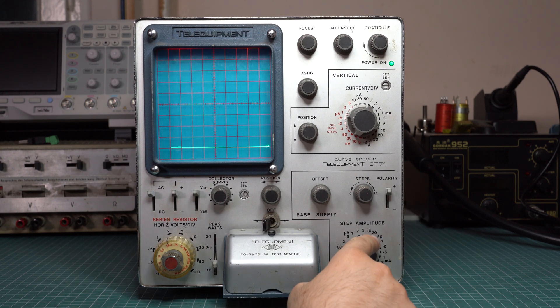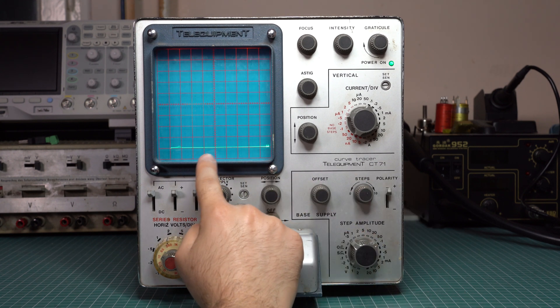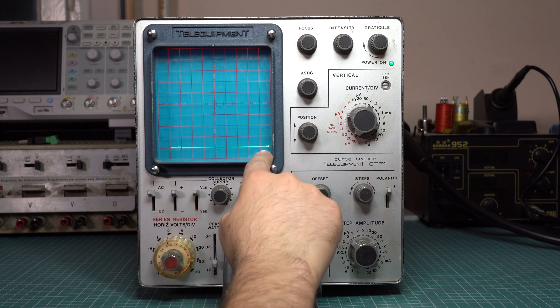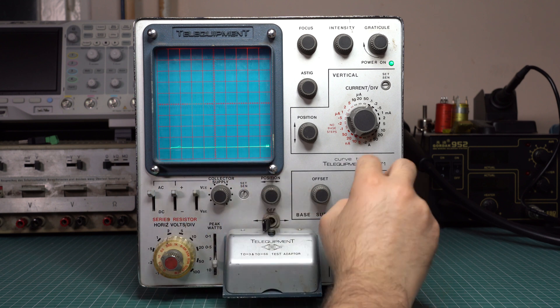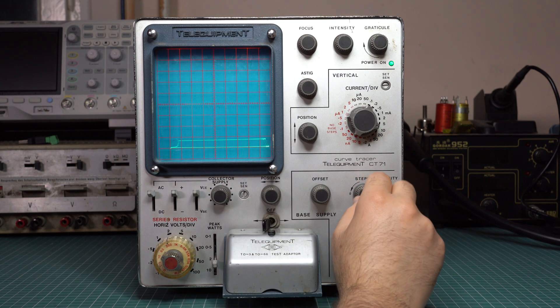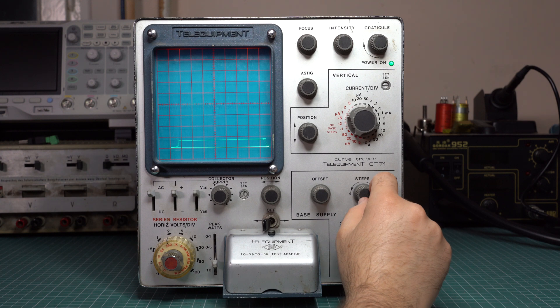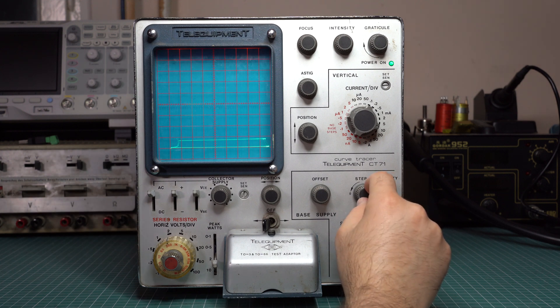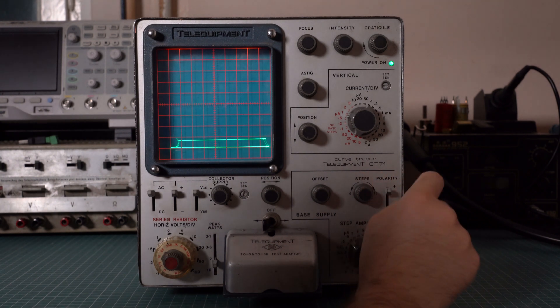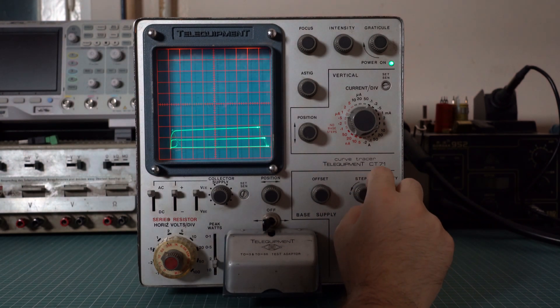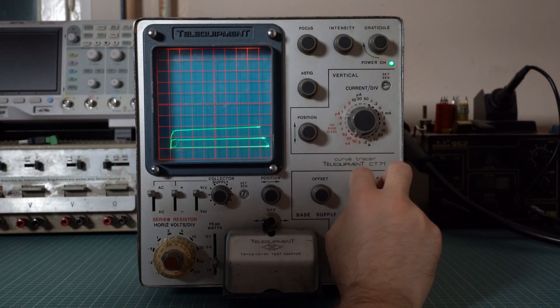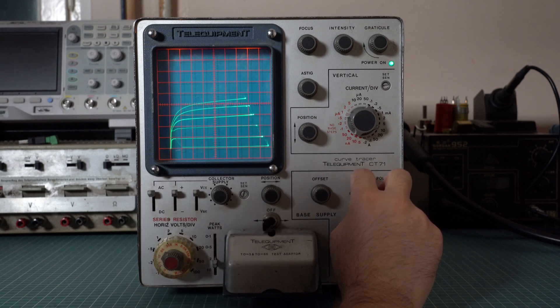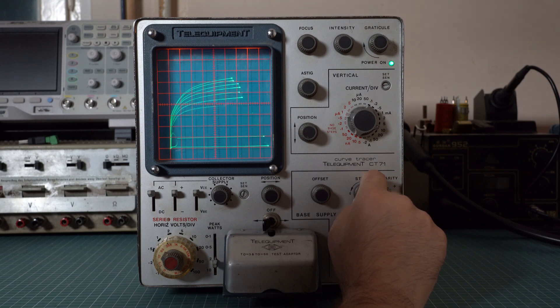Here we have a BC546 transistor. I used pretty much the same settings that they used in the old Fairchild datasheet. We will generate steps of 50 microamps. Once again this is what the transistor behaves at zero base current. It's basically in cutoff. This is how it behaves for 50 microamps. Let's turn off the lights. Maybe this will make the graph better. This is how it behaves at 100 microamps, 150, 200, 250, 300 and so on.